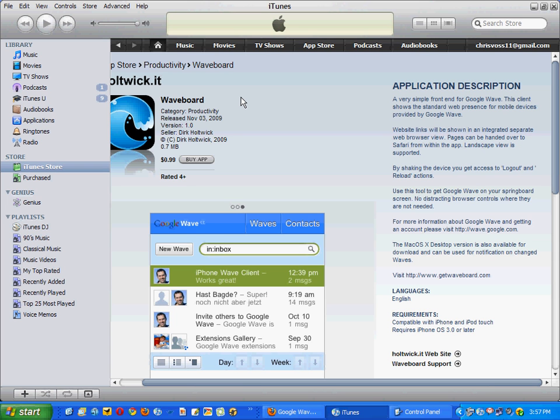So that way, as soon as you get a Google Wave, it will give you a pop-up on your iPhone, a push message, just like you get for your text messaging, saying, hey, you have a new message here, and here's the information.